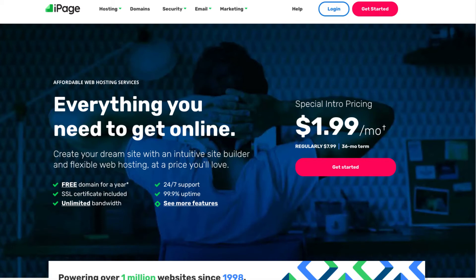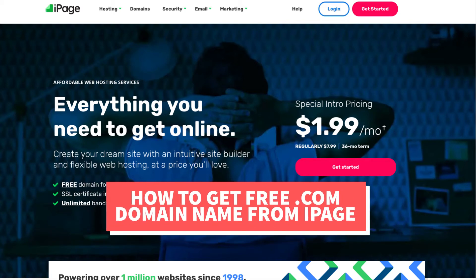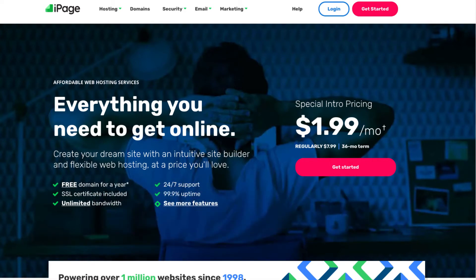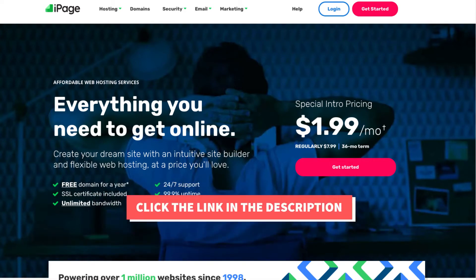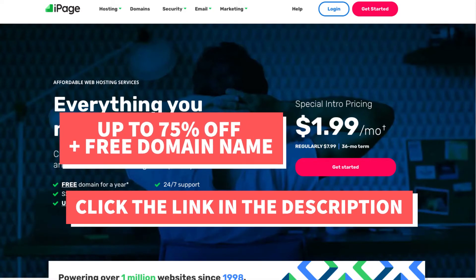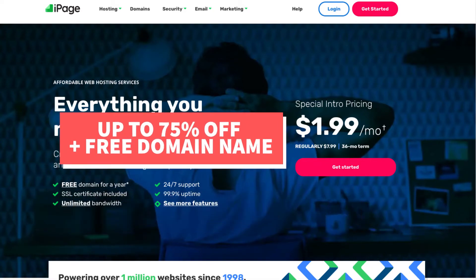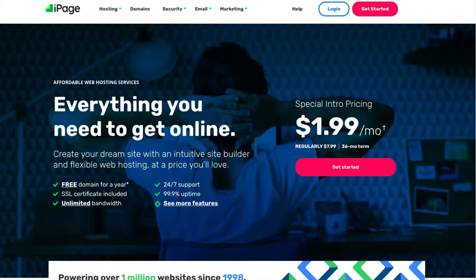In this video, I'm going to be going over how to get a free .com domain name from iPage step by step. I'll also be providing you with an iPage web hosting discount that will give you up to 75% off iPage hosting plus a free .com domain name. Let's get started with the iPage free .com domain name tutorial.